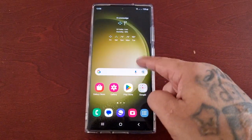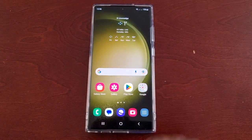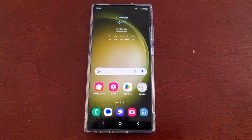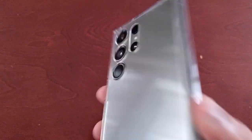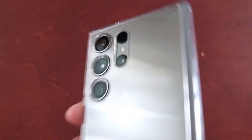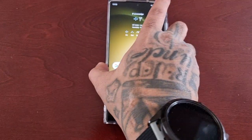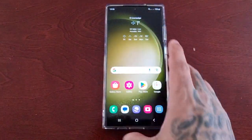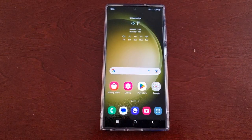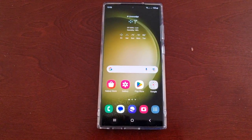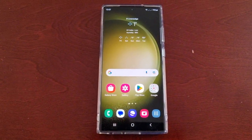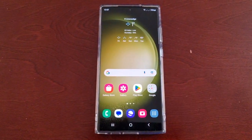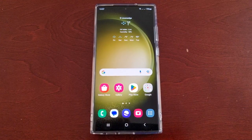It's your boy the Android Doctor back again with another video. I'm here with the S23 Ultra and this time I'll be showing you how to update the McAfee virus protection program on this phone.